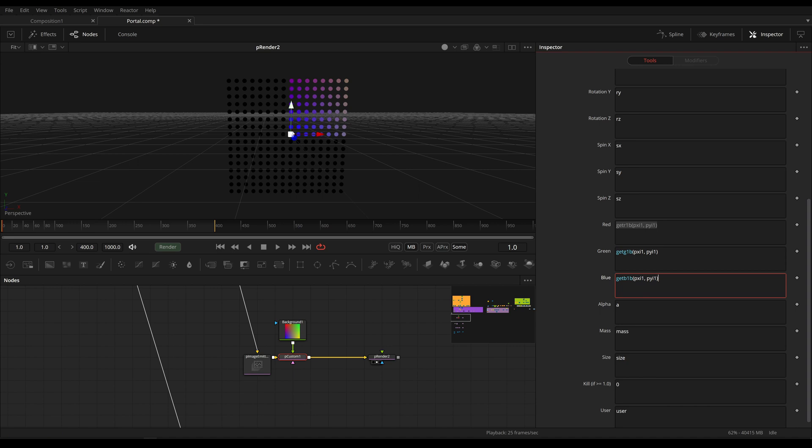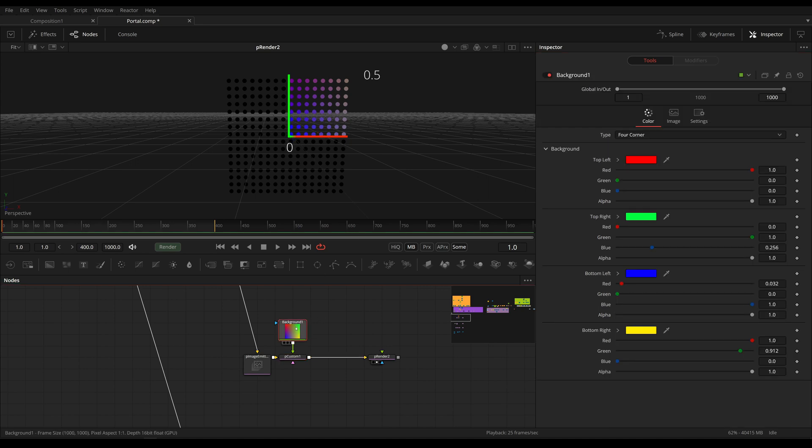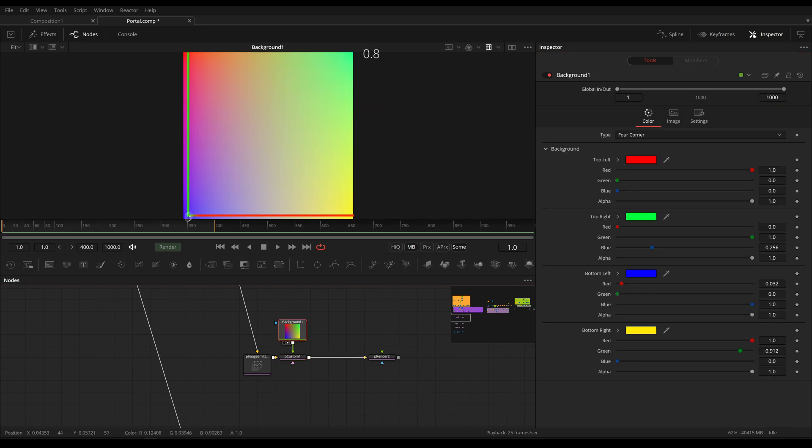but this is only happening in the positive direction. So we are currently centered, but this is happening only in plus x and plus y. This is because the 2D coordinate system in fusion starts at 0 and ends at 1.